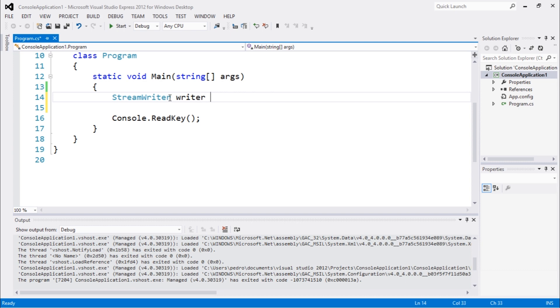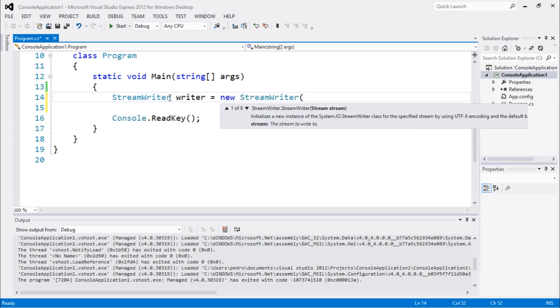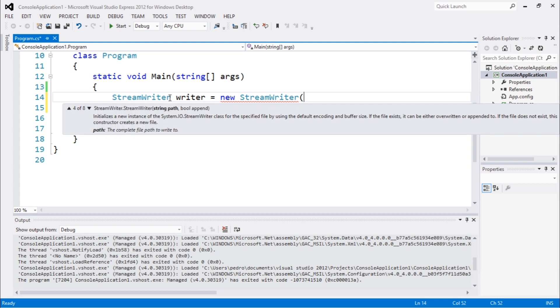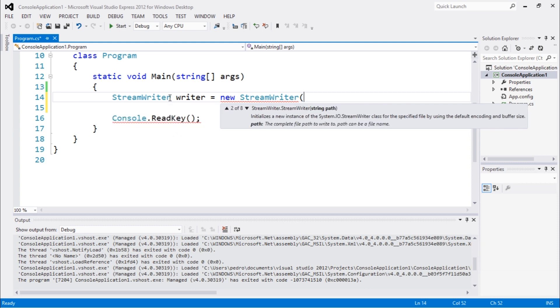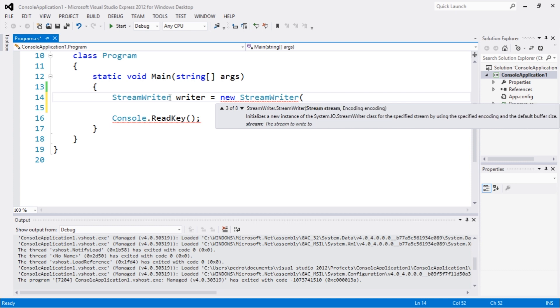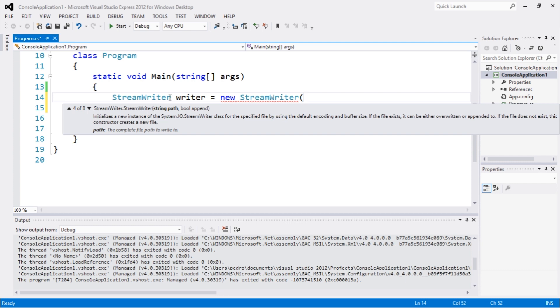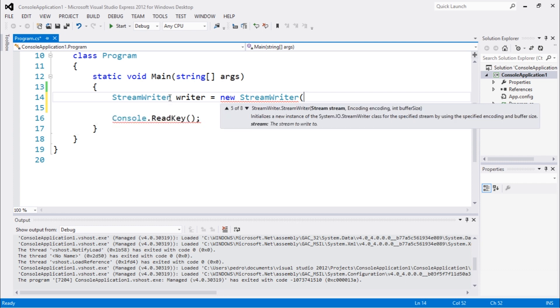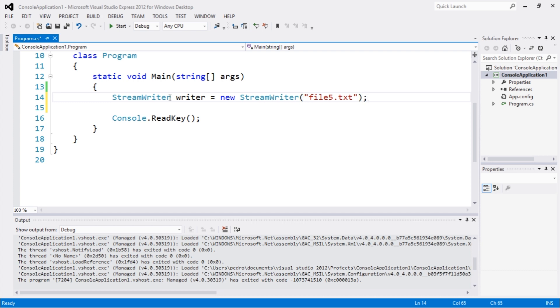Let's do writer equals new StreamWriter. We have a couple of overloads - Stream, StreamPath, with encoding, with bool append. So we got a couple of overloads. Let's create file6.txt. This is going to be the file that we'll be creating.